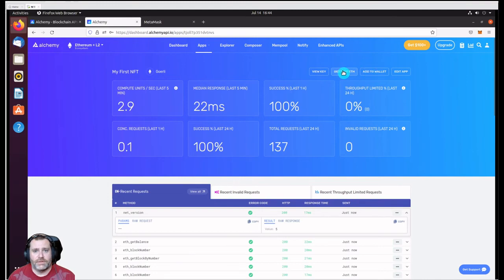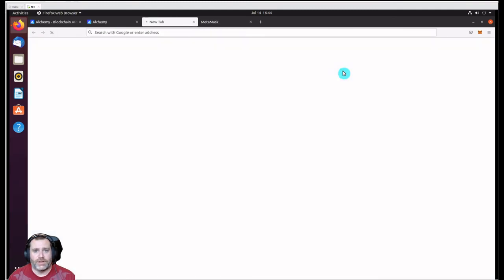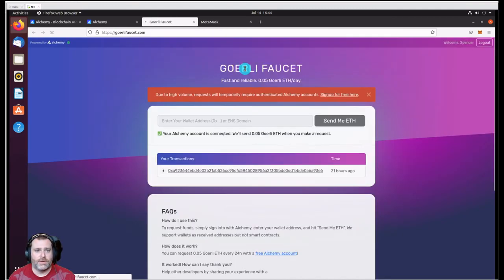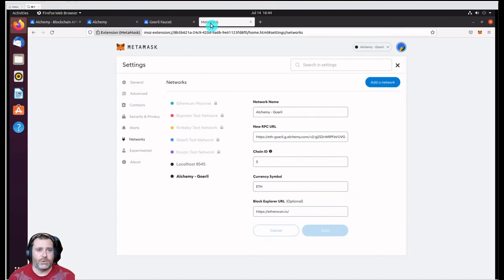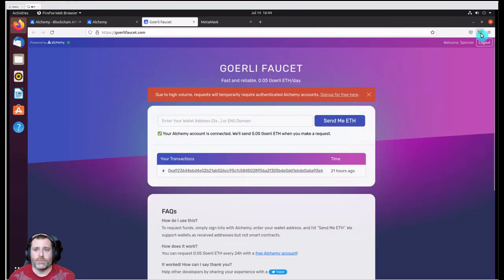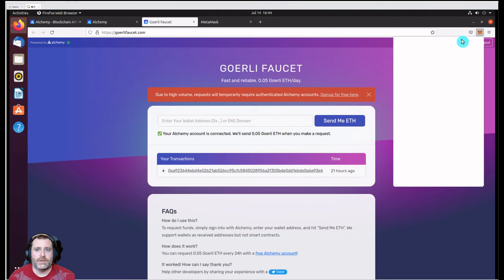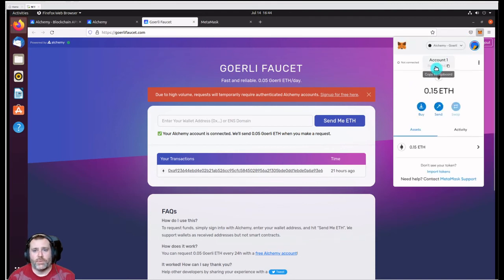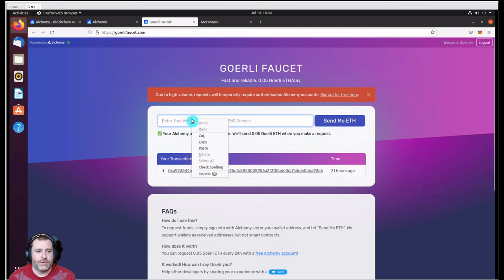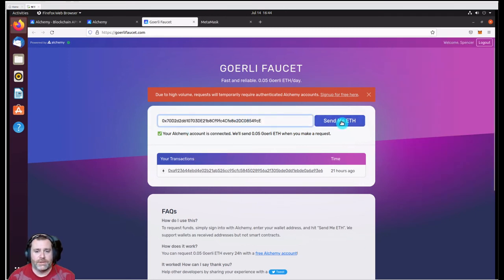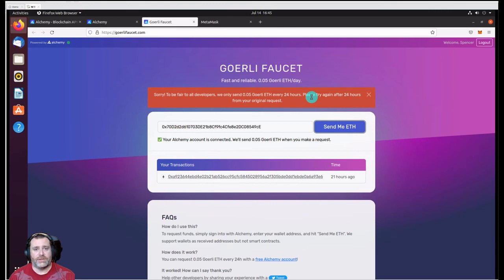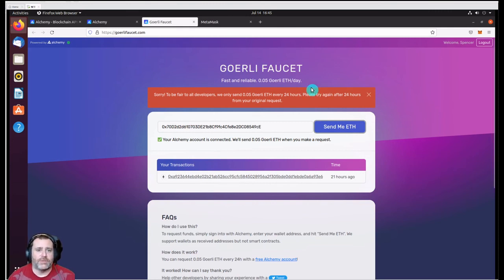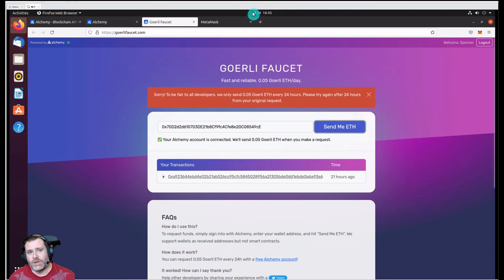As you see up here, now we can get some test Ethereum. Here, because we've connected it, it also shows that I've got some earlier. So what we need to do is grab our wallet ID here. It's quite simple - you just copy to clipboard, paste it on in there, and click Send Me ETH. It's probably going to error because you can only get so much every 24 hours, but that's how you add the test Ethereum from the Goerli faucet to your project, or well, to your MetaMask wallet which is tied to your project.